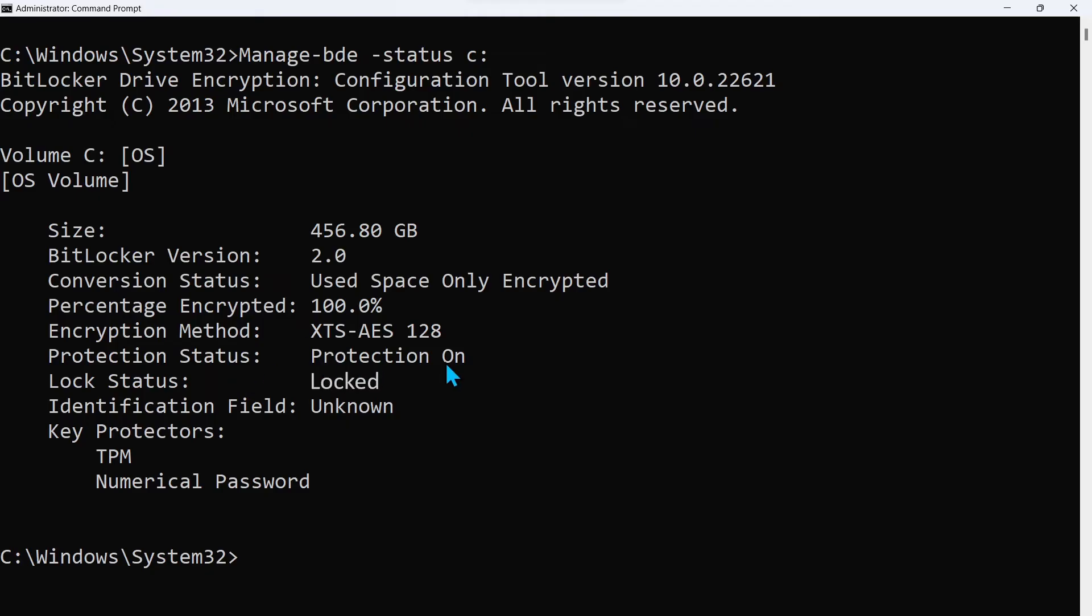Here you can see the protection is on. It is locked. That's why you can't get in. And there is a numerical password on the drive.